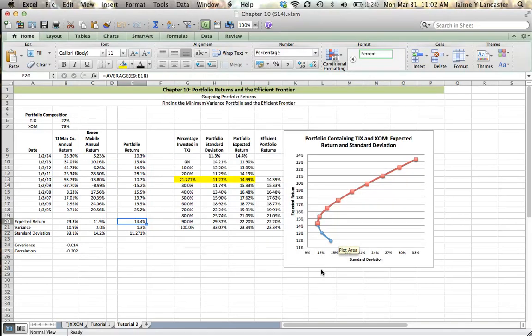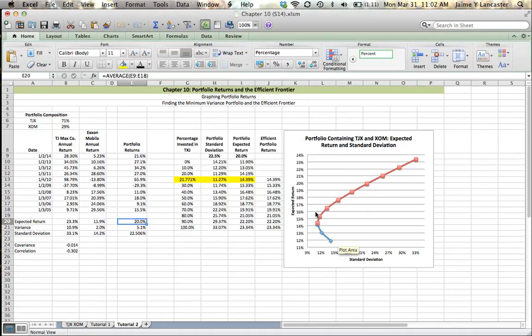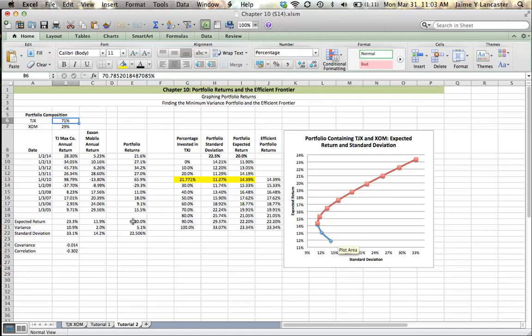And it waits. And it thinks. And we're going to keep the Solver solution. So if our portfolio contains 71% TJ Maxx, 70.785210, et cetera, then we'll get a return of 20%. And that's going to be on the efficient frontier because it lays on this portion of the graph.